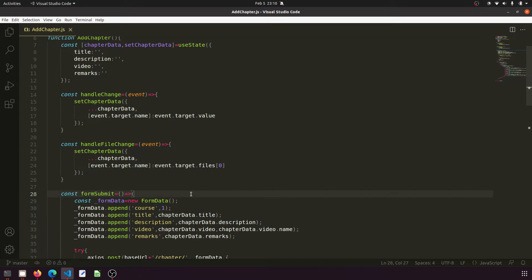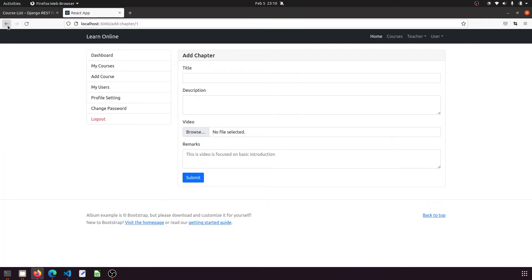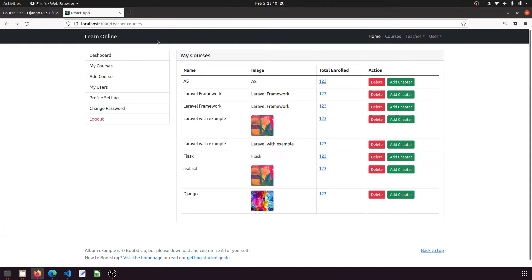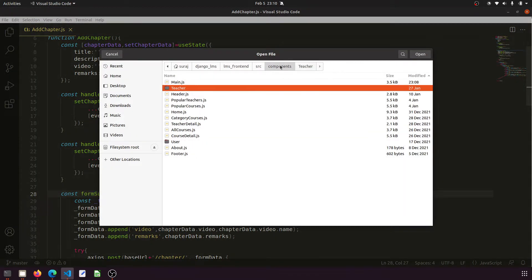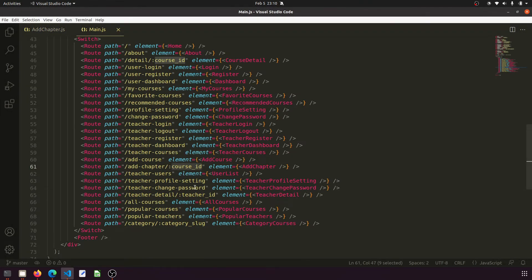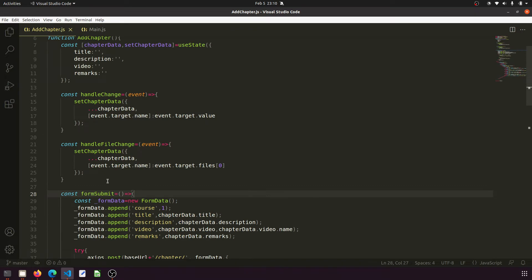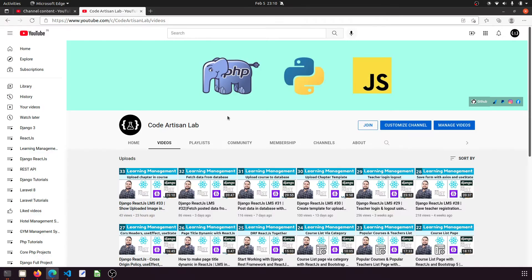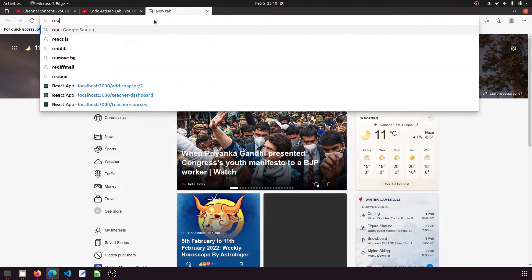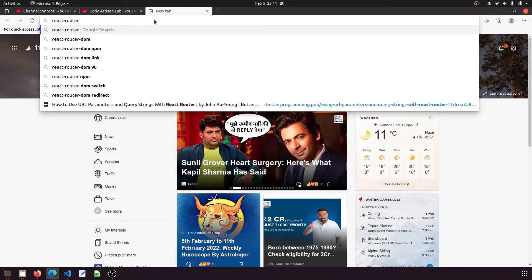I'll handle this small utility in this video and then we will move on. We need to get this parameter from the URL. So let's open the main component. In the main component, we can see that we are passing the course ID — we need to fetch it dynamically. To do that, we need to install one package: react-router-dom.